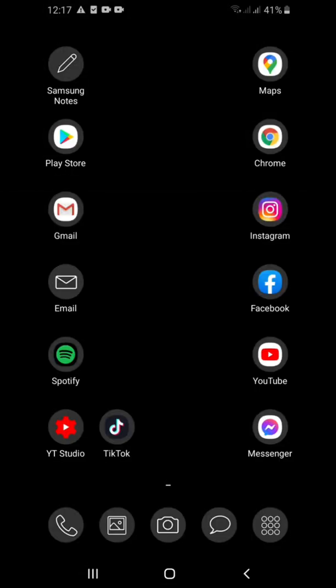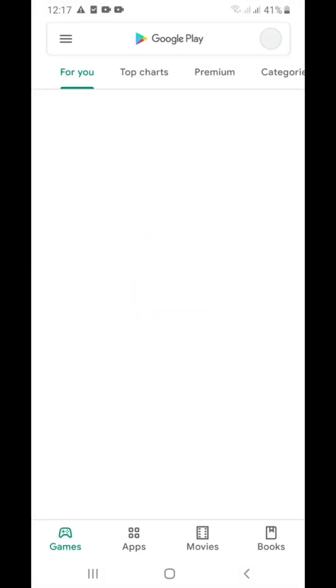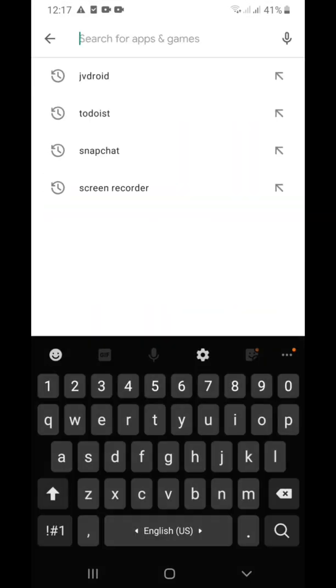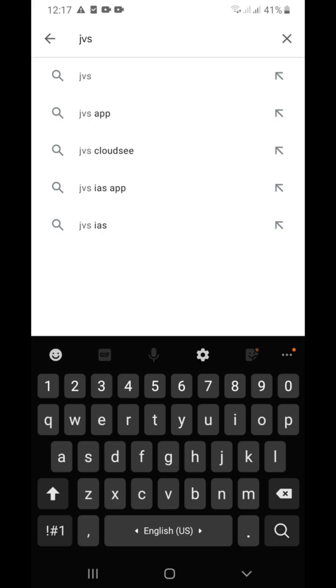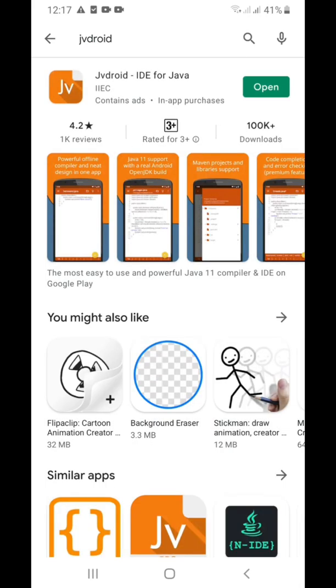Hey, it's Erjay, welcome back to Java Dabadoo for your Java online tutorial. For today I'll teach you how to use JVDroid. JVDroid is an app for your Android phone for programming Java. First you need to download the app from the Play Store by typing JVDroid. Since JVDroid is already installed on my phone, it's already ready to open.